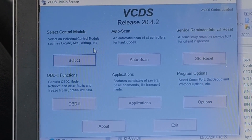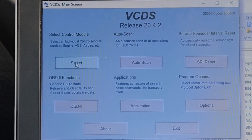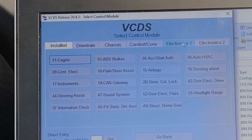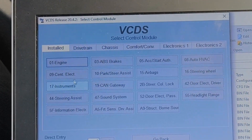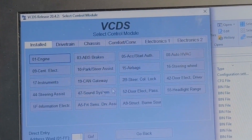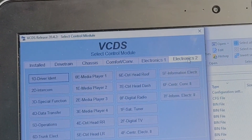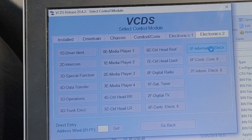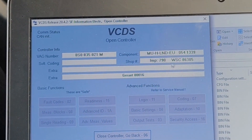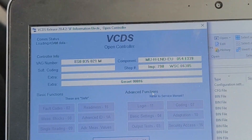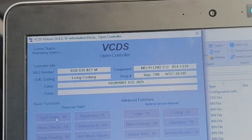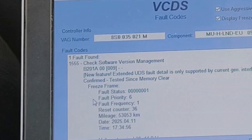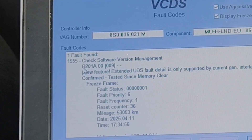I've got my VCDS running. I'm going to go here and select control module, just wait for that to open. Now we want module 5F. We've got tabs across the top, so we go to Electronics 2 and then 5F Information Electronics and it loads that up. It loads all my information about module 5F, and if I click on fault codes it comes up with fault code 1555B201A.